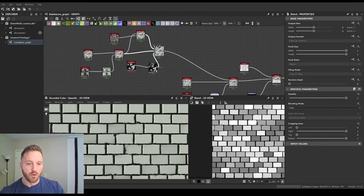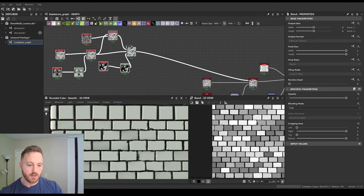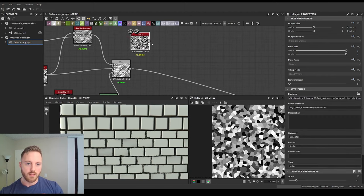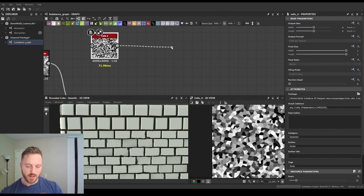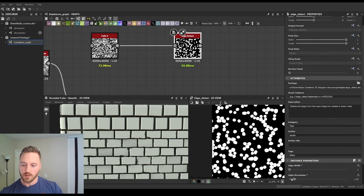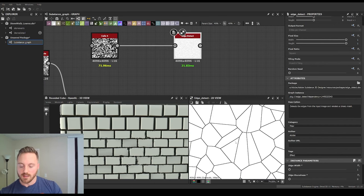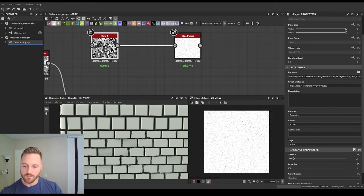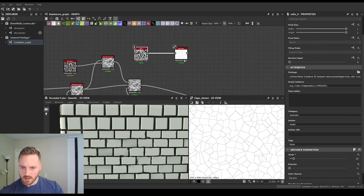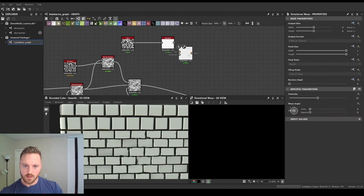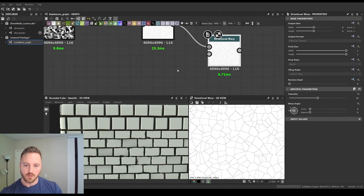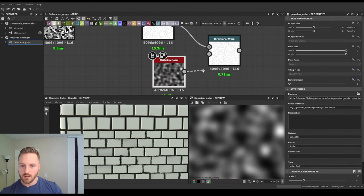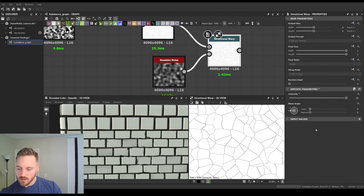Now for some cracks. Let's do the Cells 4 node, plug that into an Edge Detect, lower the width and the roundness — you can see we get all these little edges. We want them a little bit bigger. Then we're going to do a directional warp on these a few times. First, just to break them up: use a Gaussian noise, make it a little bit bigger so it warps the lines to be less perfect.